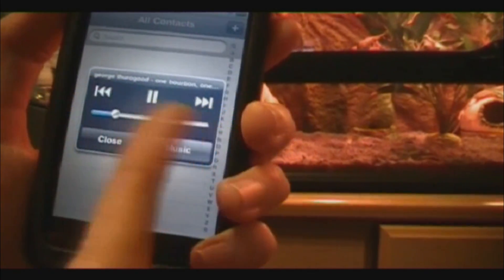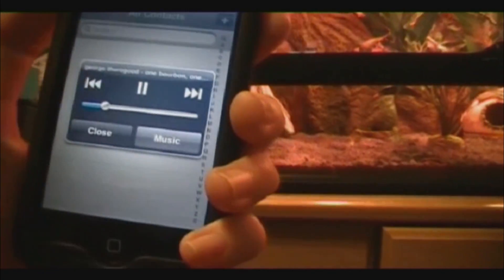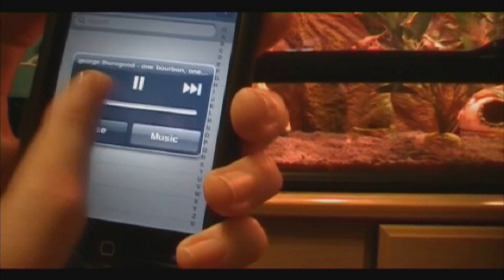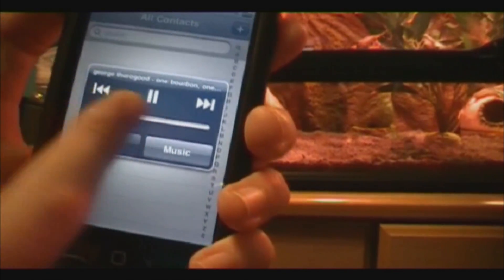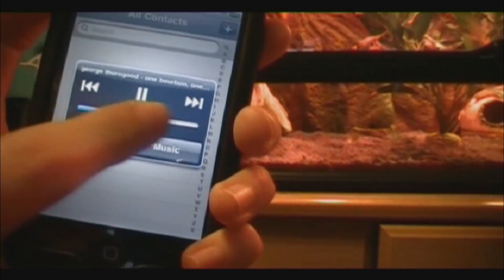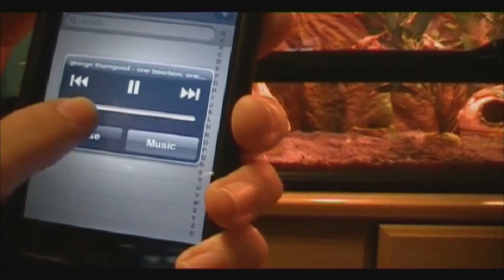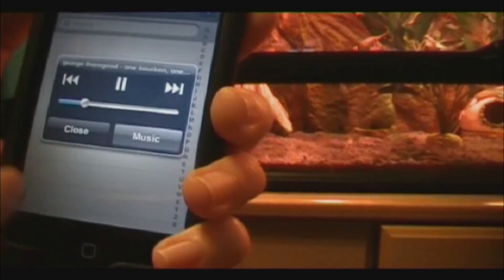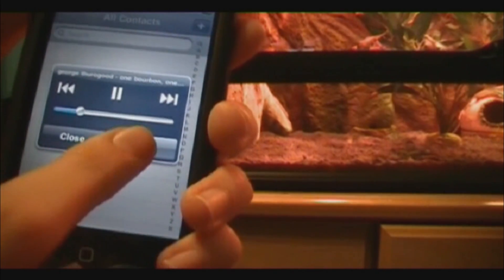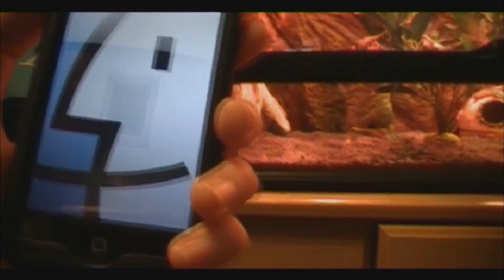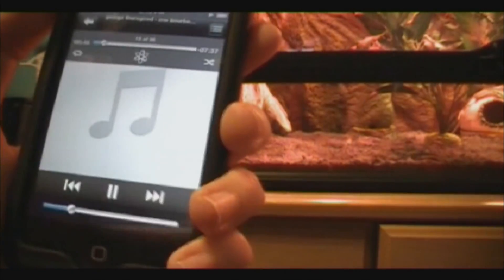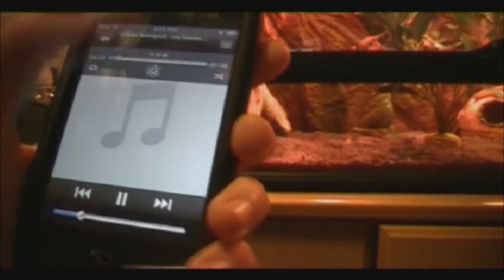You can switch forward to the next song, switch back to the previous song, control the volume right here, or you can pause the song. If you click music, it'll take you right to your song.